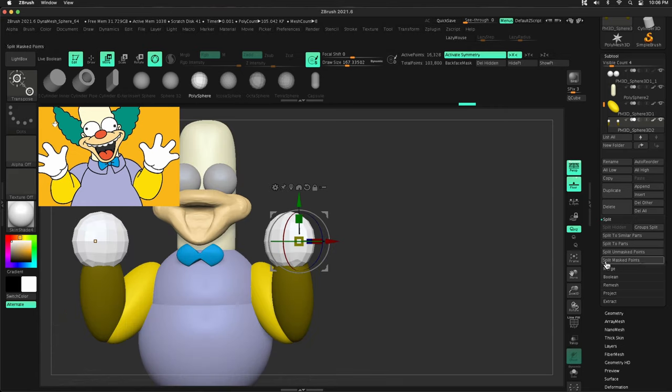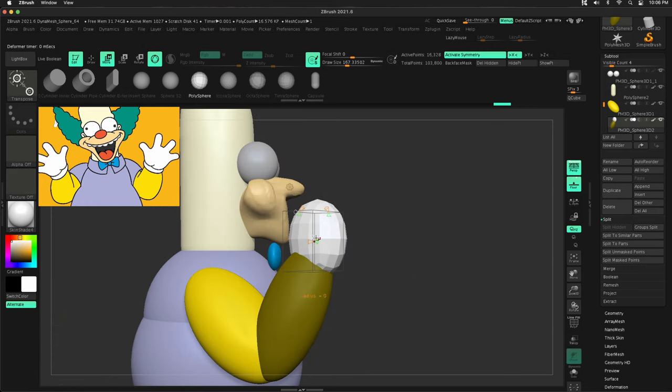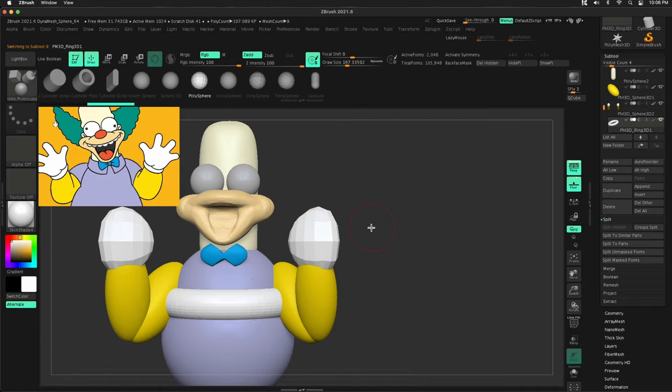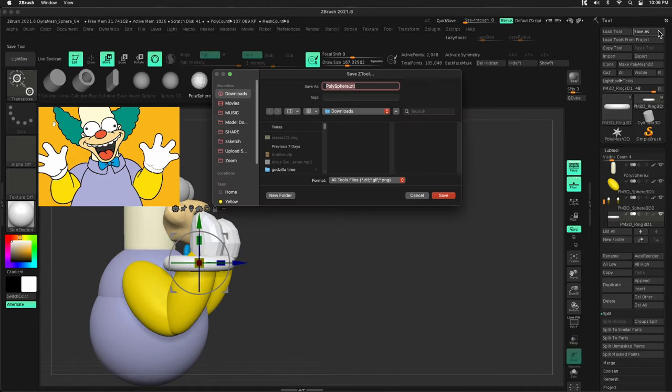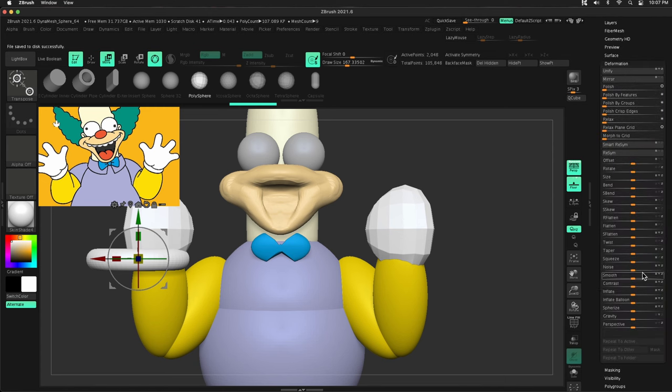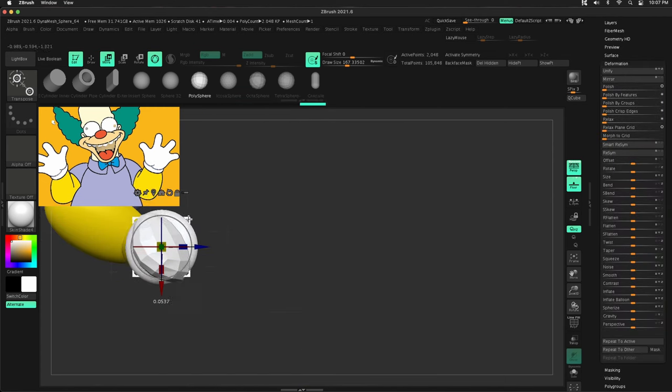all we're doing is getting these individual subtools as parts. Now, some people will not do individual subtools. At this point in my life, I like individual subtools, but some people will just do it all one tool and just different poly groups. That works just fine too.